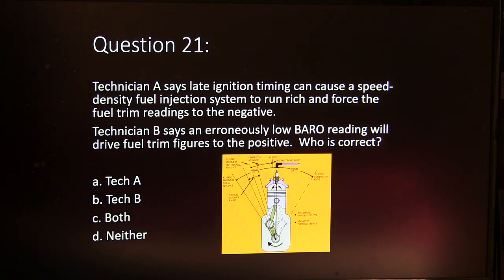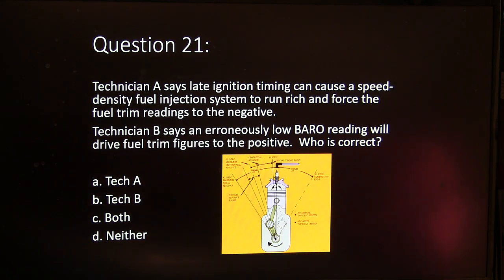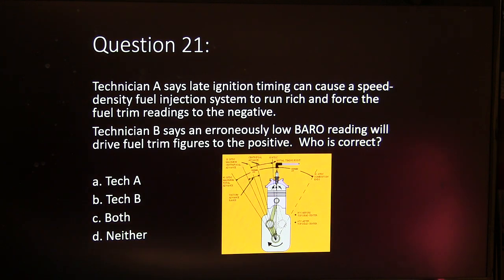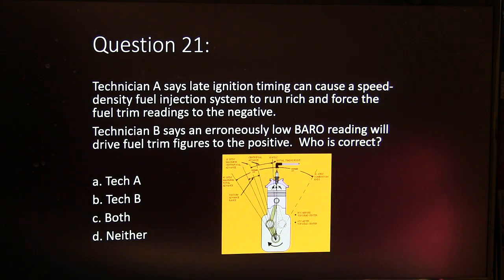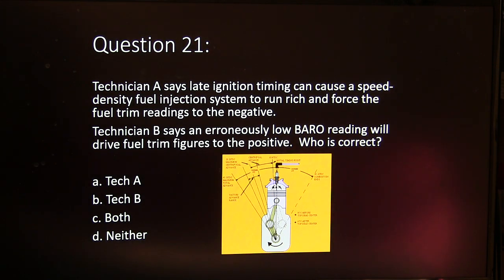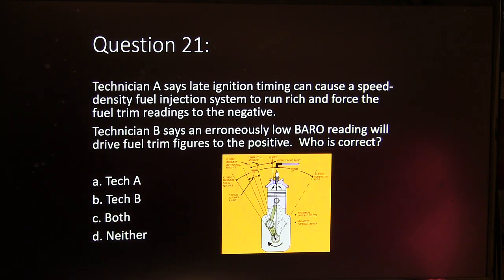Question 21. Technician A says late ignition timing can cause a speed-density fuel injection system to run rich and force the fuel trim readings to the negative. Technician B says an erroneously low barometric reading will drive fuel trim figures to the positive. Who is correct? A, B, both, or neither?